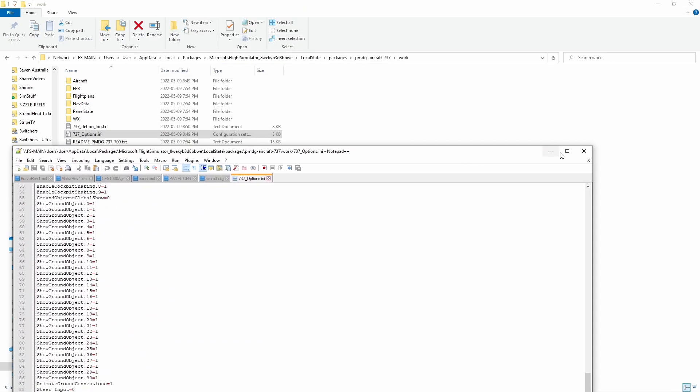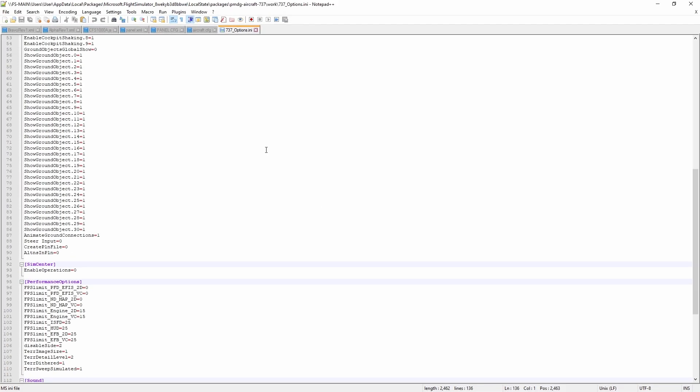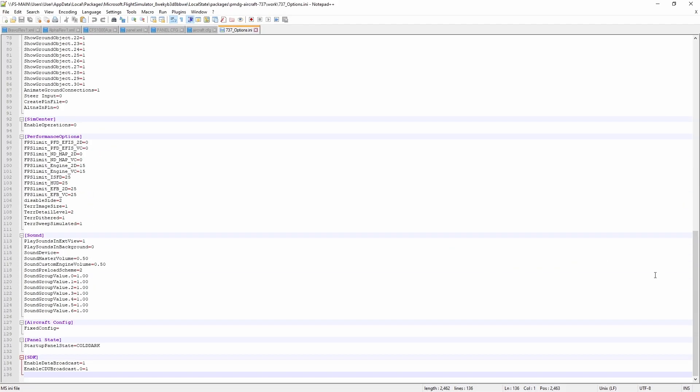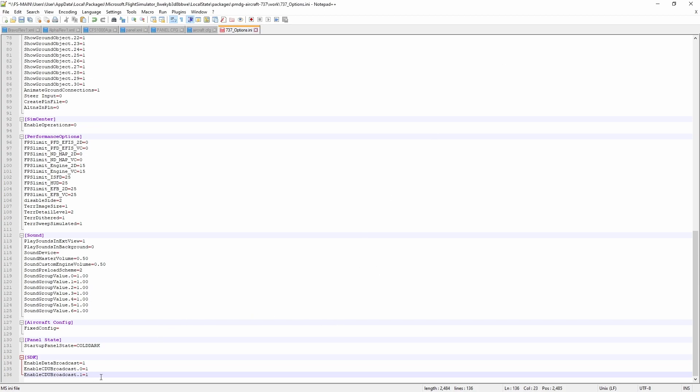What we're going to do is we're going to add an SDK section to the bottom. Here we were actually told to also put in cdubroadcast for .1.1 and for some reason it looks like it removed that from my file, so this is what we would have liked to have seen. I'm going to save that.